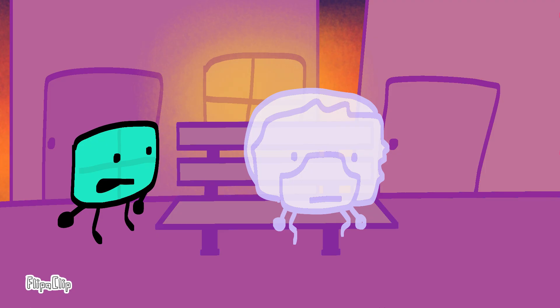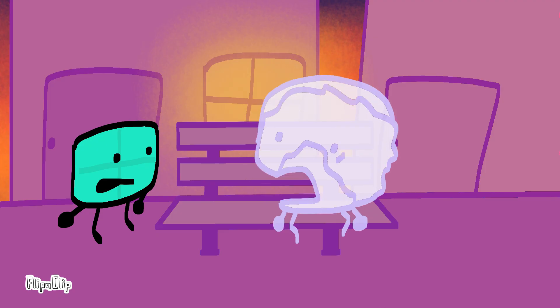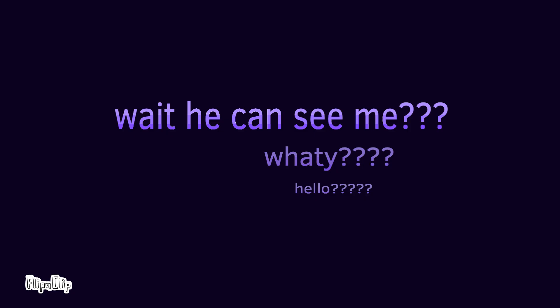Hey Bob, I haven't seen you in a while. Why are you so purple and transparent like this?